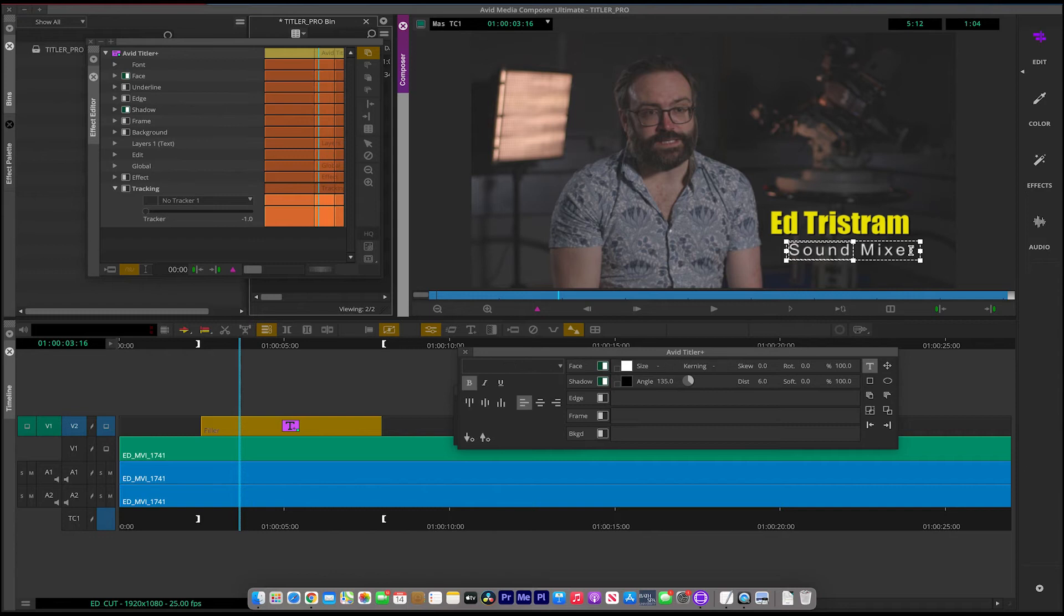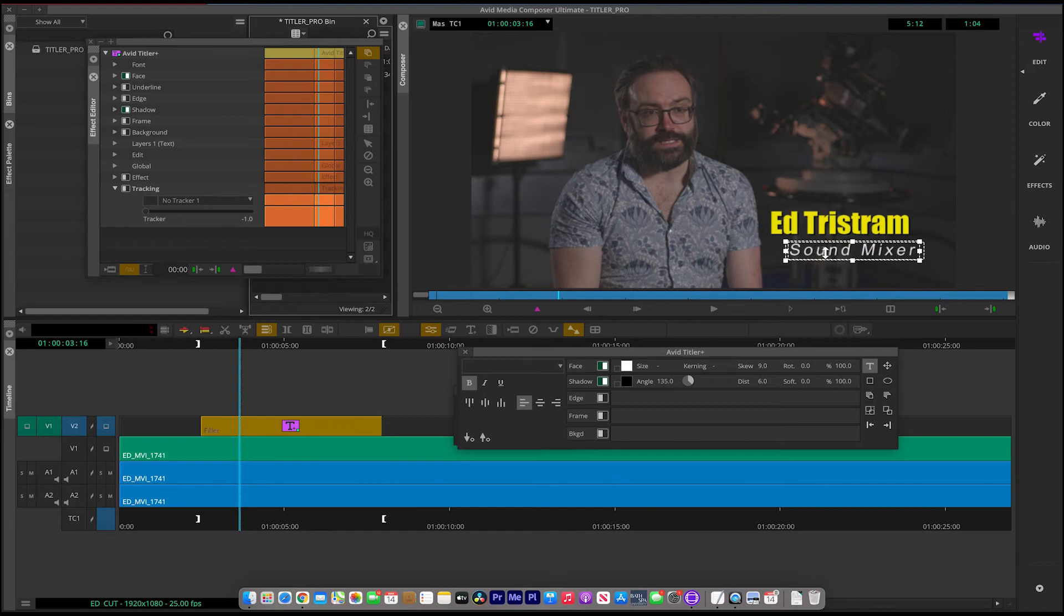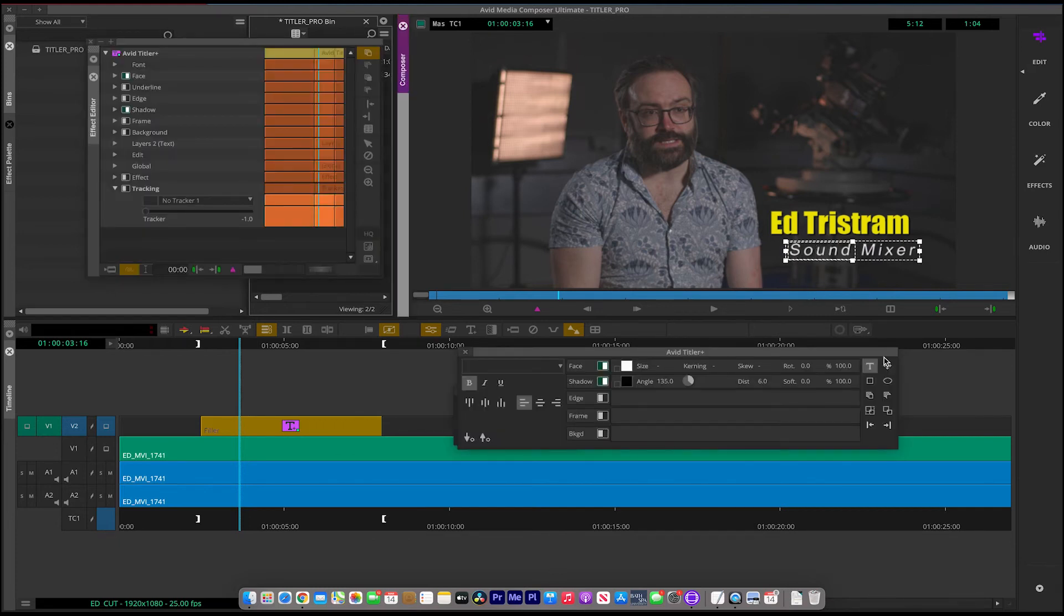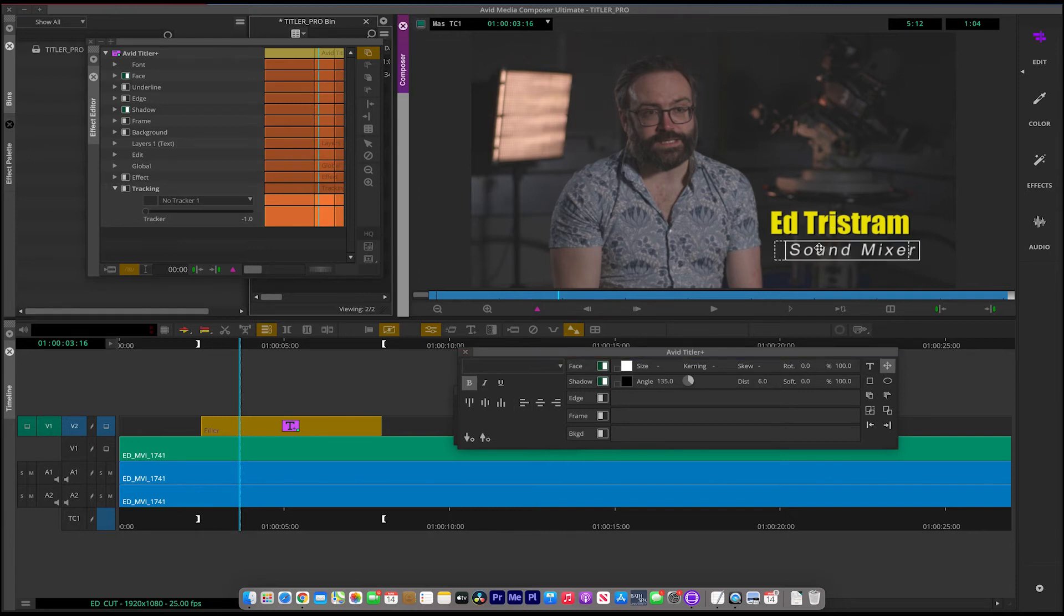Okay. I think as well as the kerning on this one, let's also apply some skew to that too. So that's looking nice. Remember, you can very quickly just pick it up, move it around, reposition it.